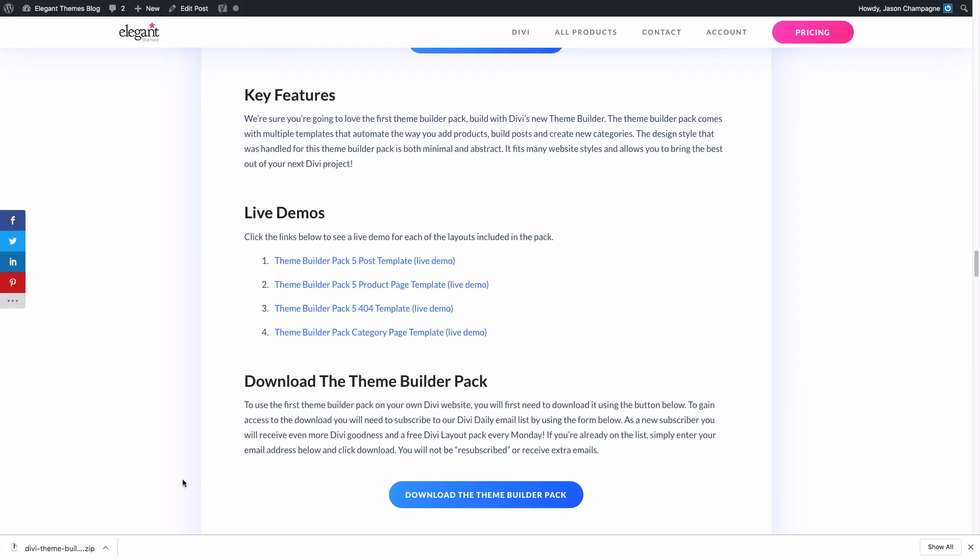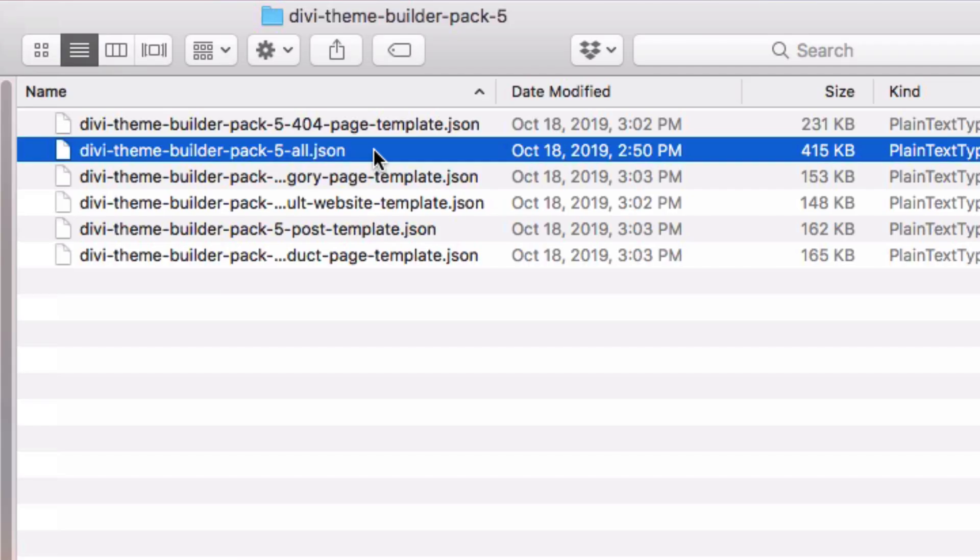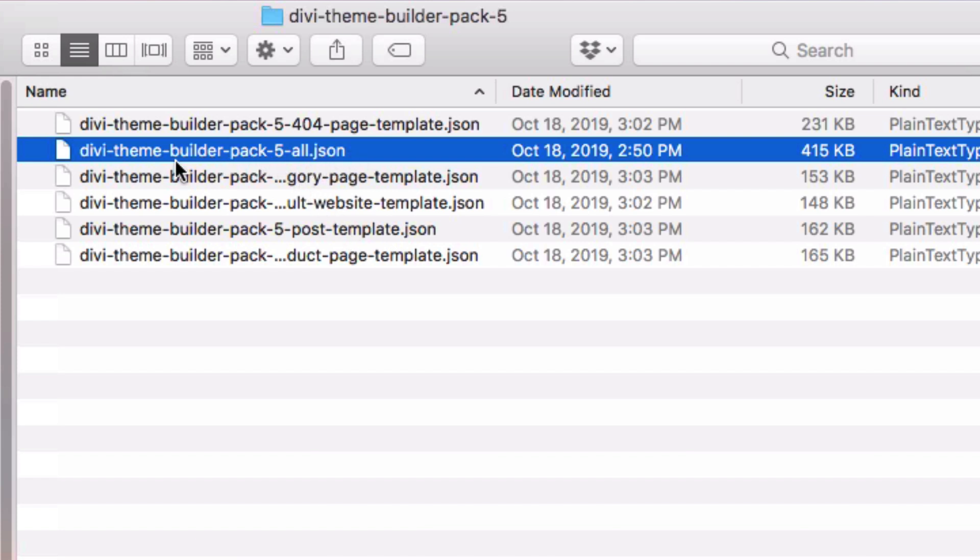Once downloaded, you can go ahead and unzip it and open the file folder. Inside the Divi theme builder pack five folder, you'll see all the different JSON files for the individual templates. You're going to want to select the one that says Divi theme builder pack five all. The one that says all will import all of these templates to your website at once.